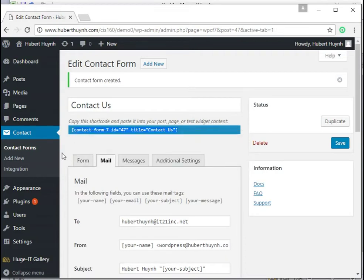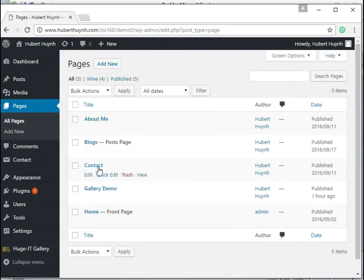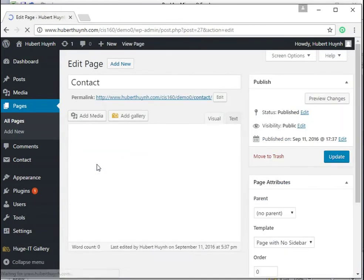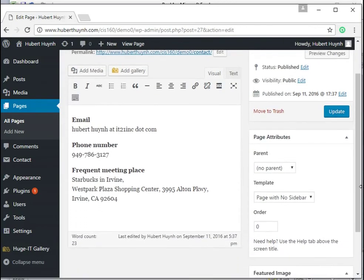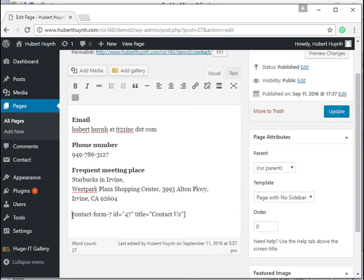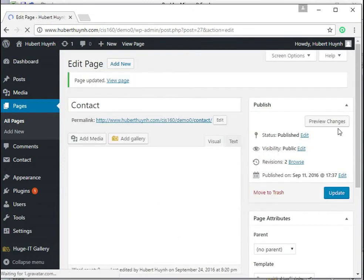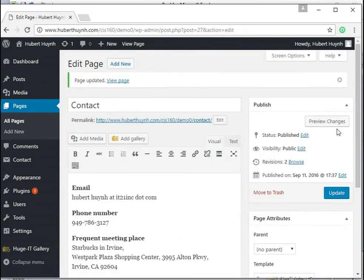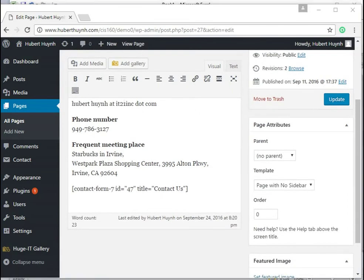This short code will display the form. Add it to a page or post and click update.